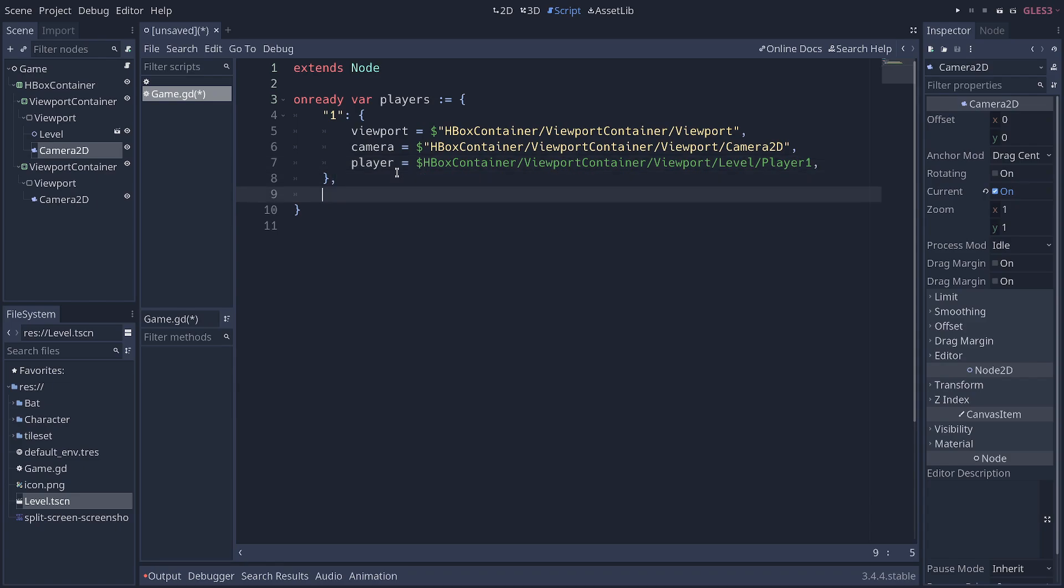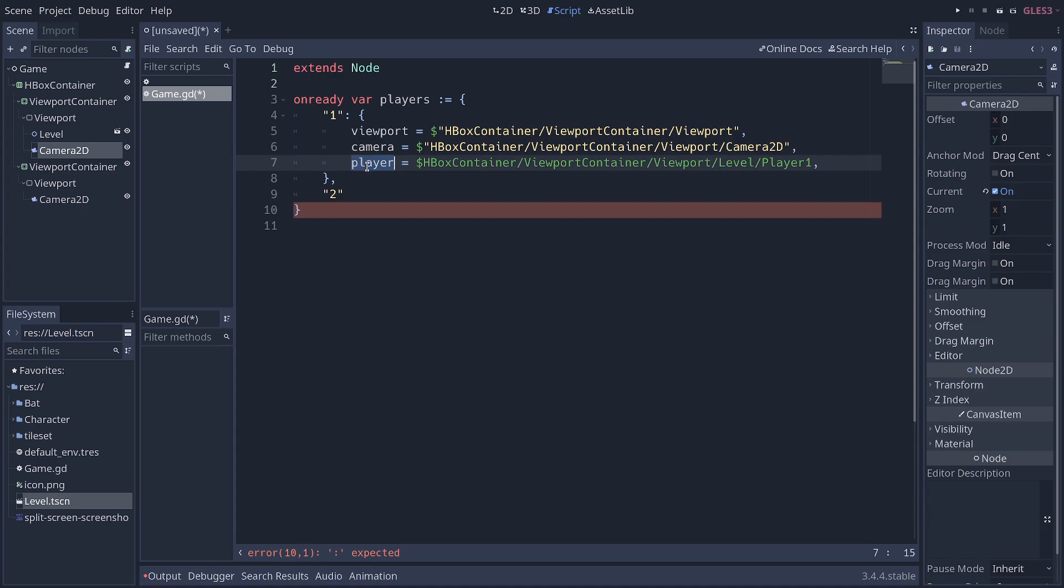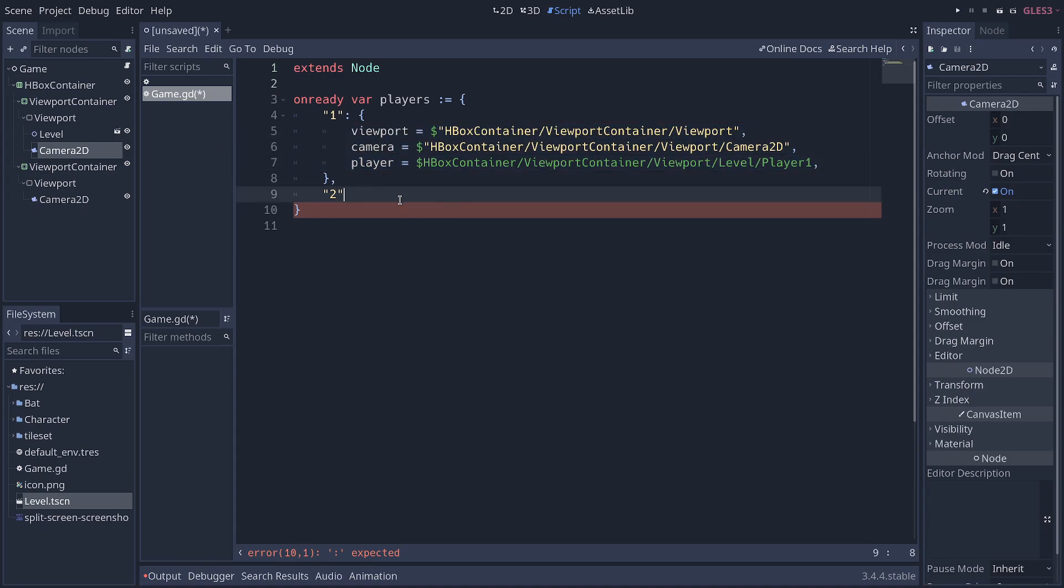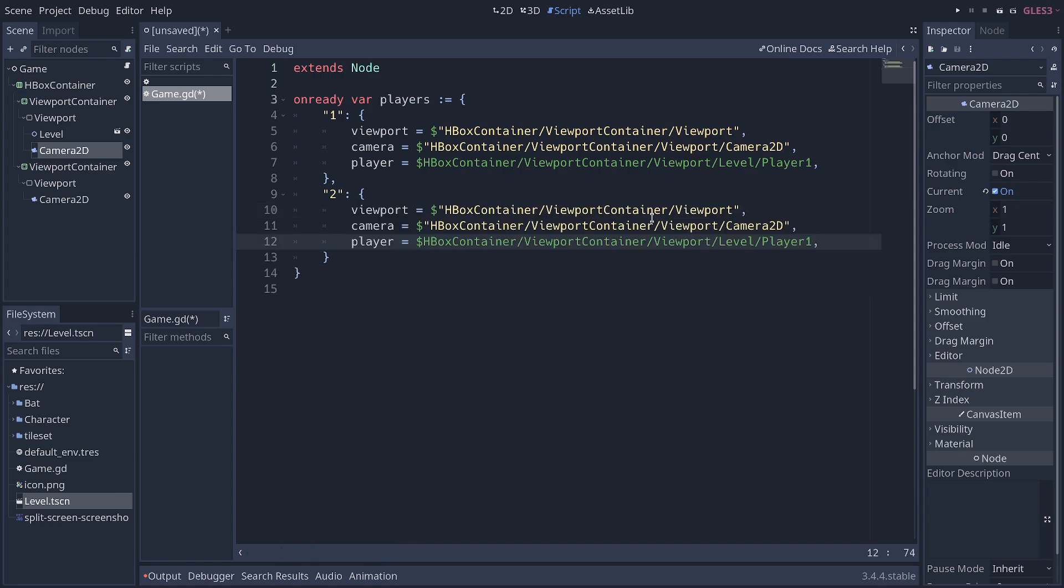So, the first player, I get the viewport node, the camera node, and the player node. And I'm going to copy and paste this for the second player and modify the nodes.